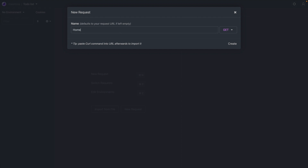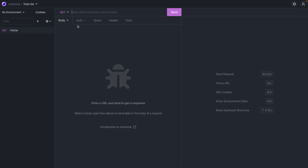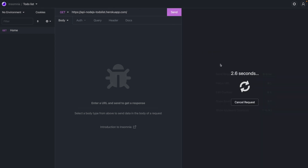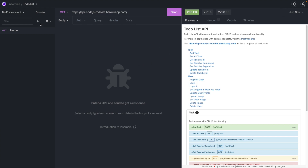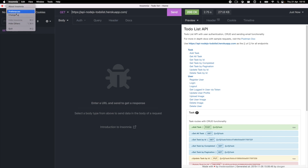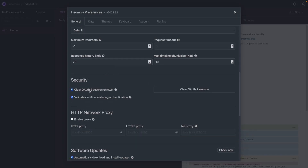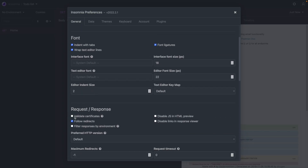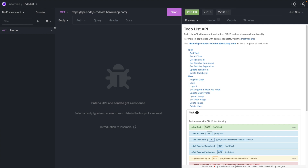We're going to create a new request called 'home' and it's going to be an HTTP GET request. This is how you create your first request — paste the URL in and it will make the request. If it doesn't allow you because you're using a non-secure server, go to Preferences and disable 'Validate Certificates' — that will allow you to make HTTP requests to non-secure servers.